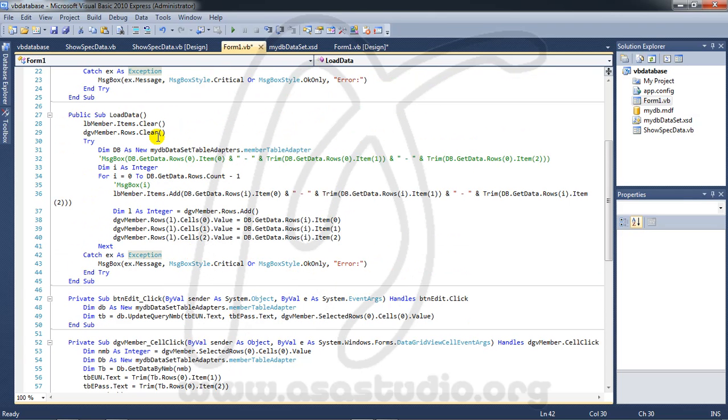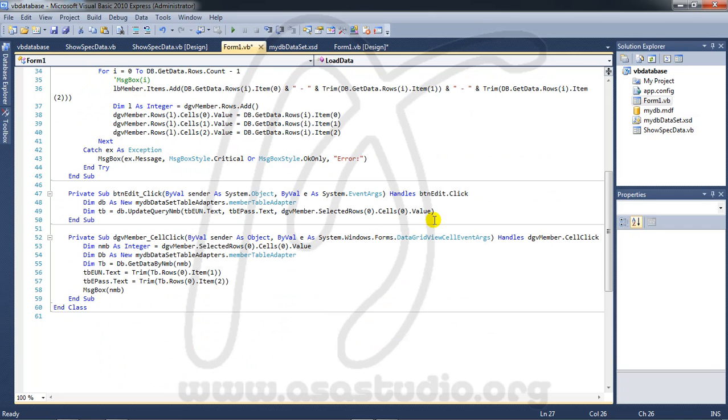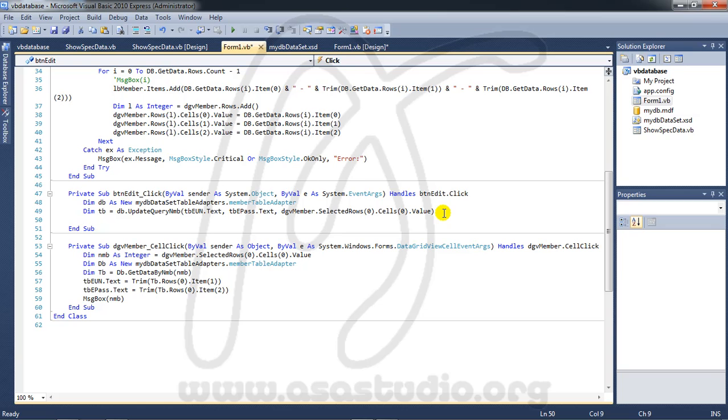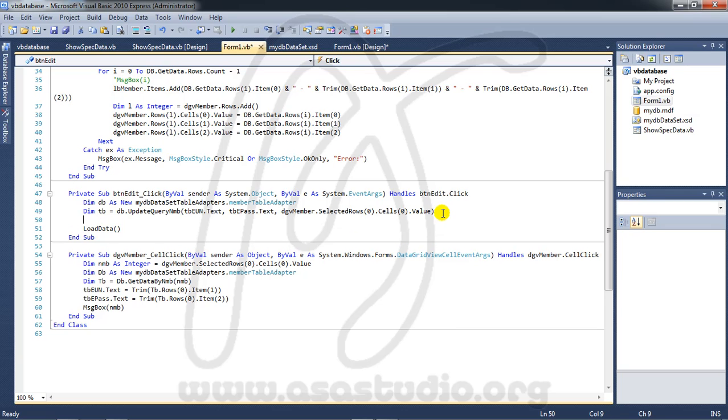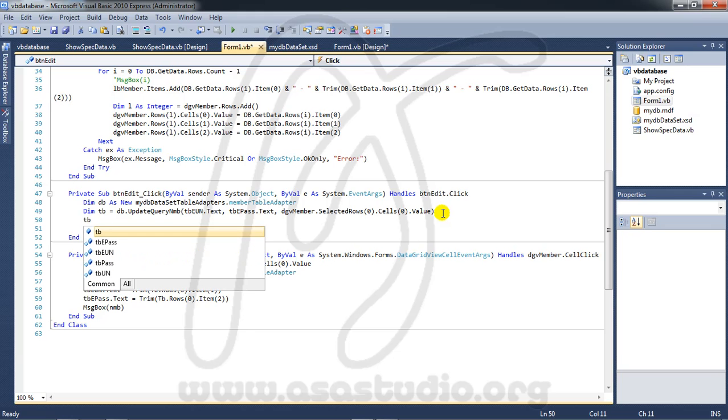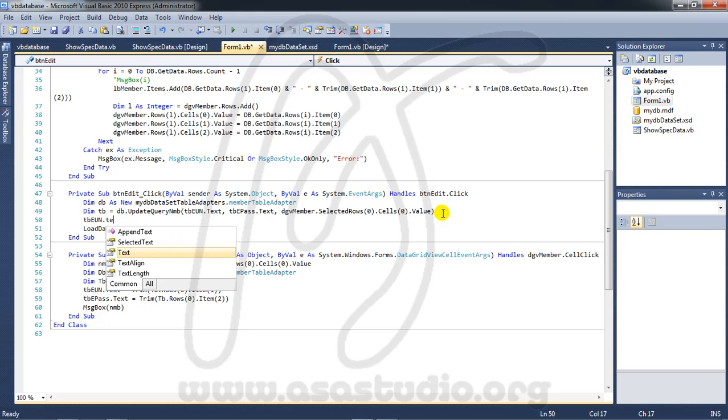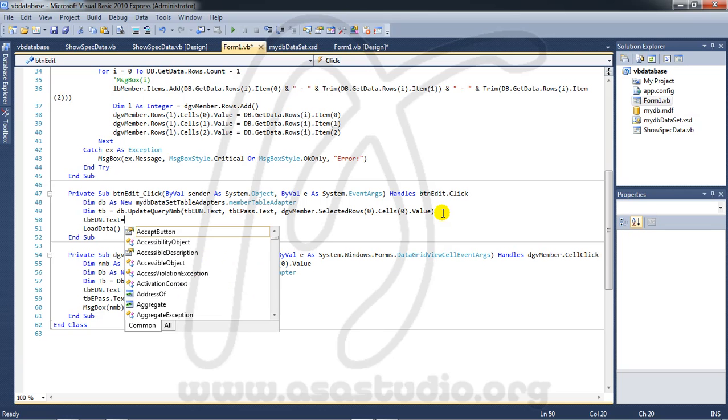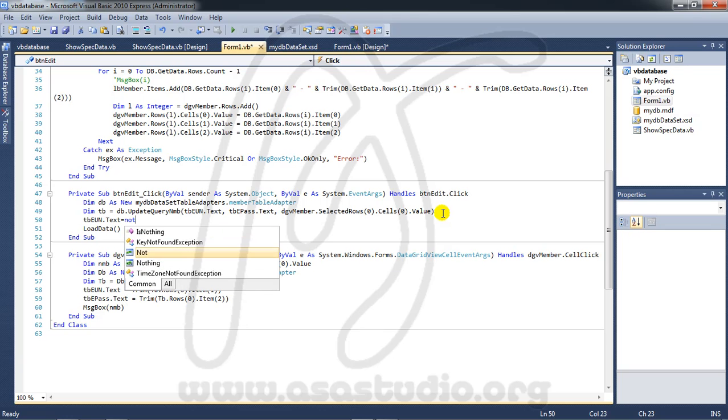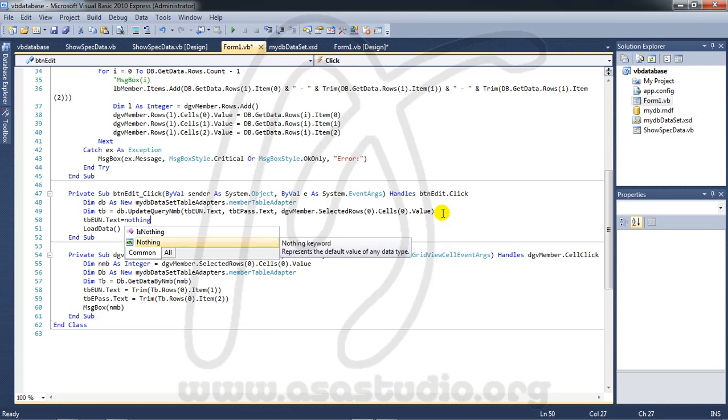Now I need load data. Copy this, copy this, and paste here. And after I save data, I will clear textbox. And here TBE UN dot tag equal nothing.